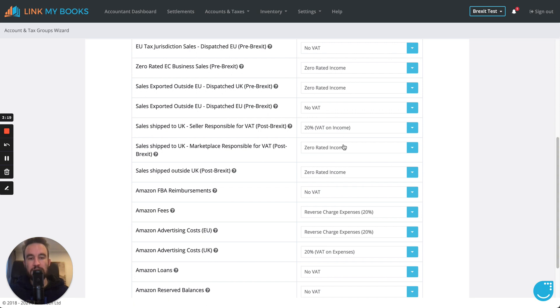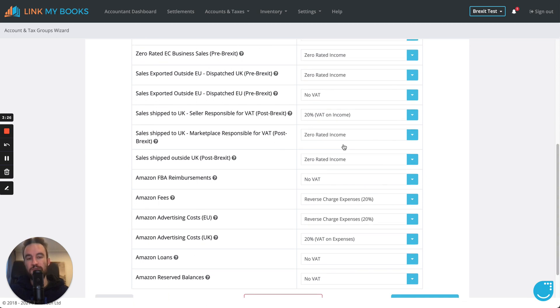But please, please, please check these with your accountant. Remembering that we are not your tax advisor or accountant and we can't be liable for you making the wrong decisions for your business. So, please check them with your accountant.